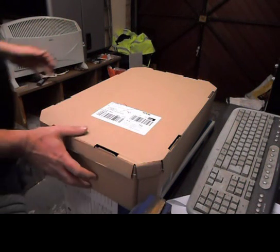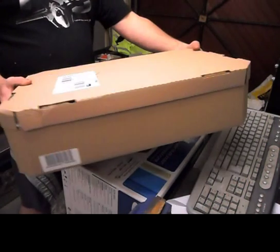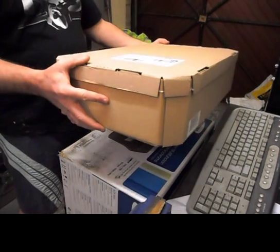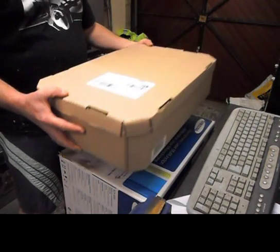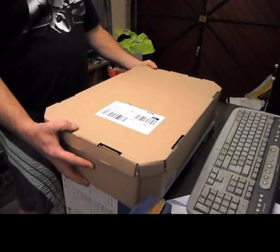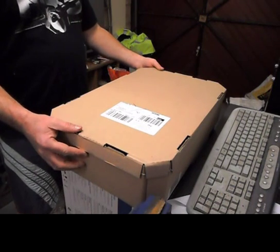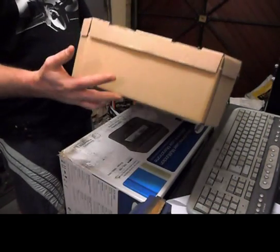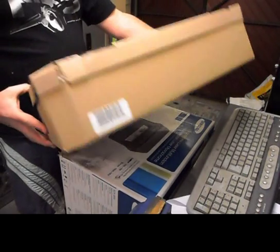Okay, I just got this delivered from Dabts.com. I only ordered it yesterday, yesterday evening, and next day delivery. Look at that, less than a fiver.